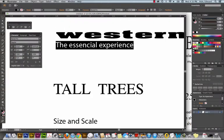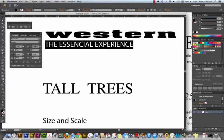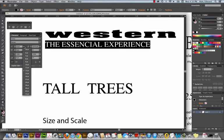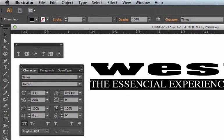The essential experience is all caps. I'm going to click this all caps button here. It's times. It's eight point type and it's tracked out to fit under Western.